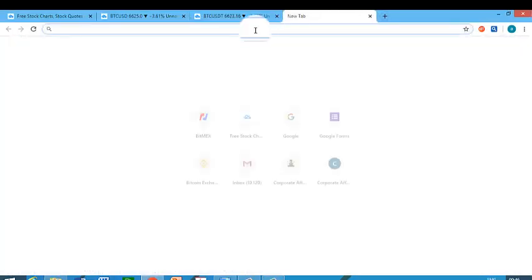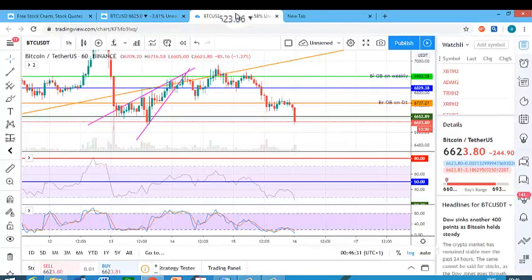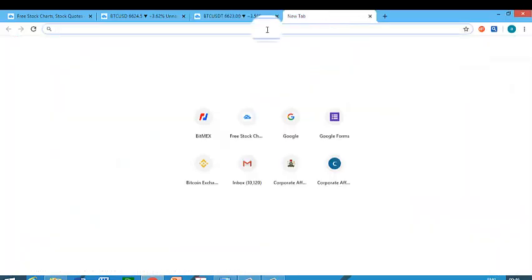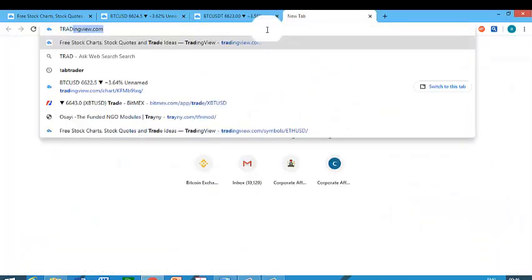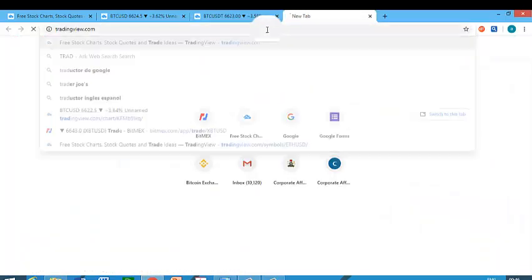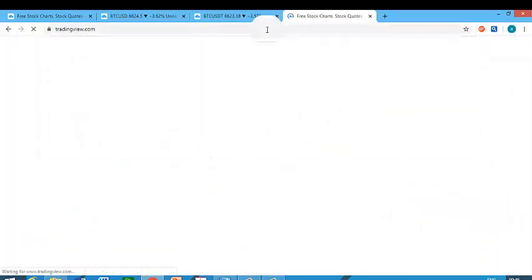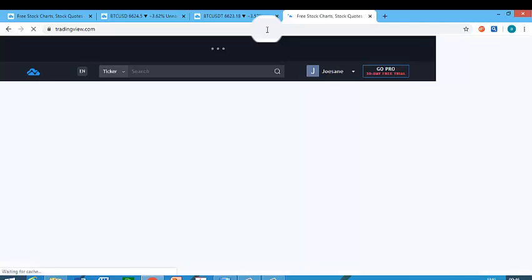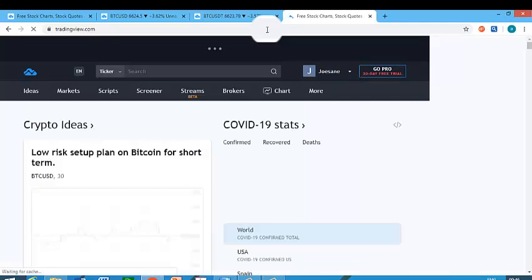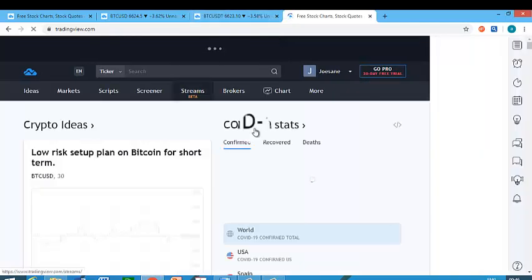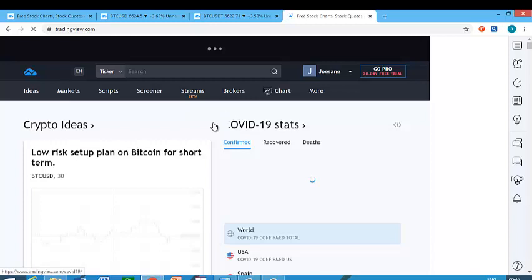I told you I was going to teach you how to use TradingView. On a laptop, I just go to tradingview.com. But on your phone, you don't have to go to tradingview.com — you just open the application and it starts working. This is how I do it on a laptop.